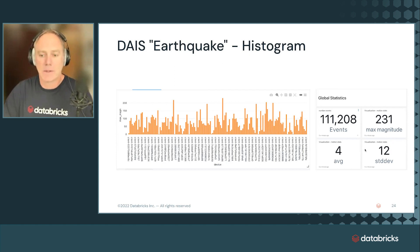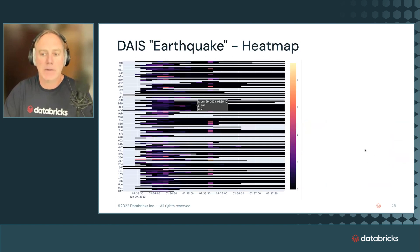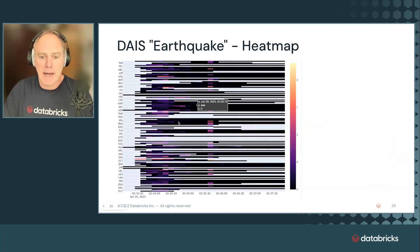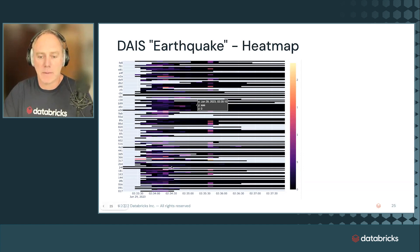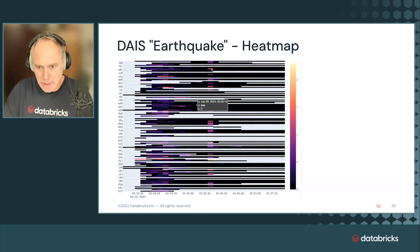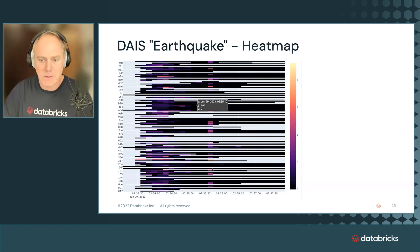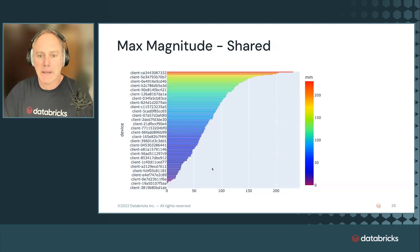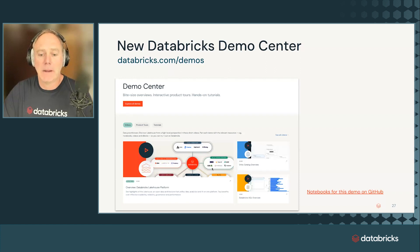We created a heat map. You've seen that. These were the results from the run at Data and AI Summit. You see, that was the second run that we were doing. It's actually quite interesting. You've seen that already.